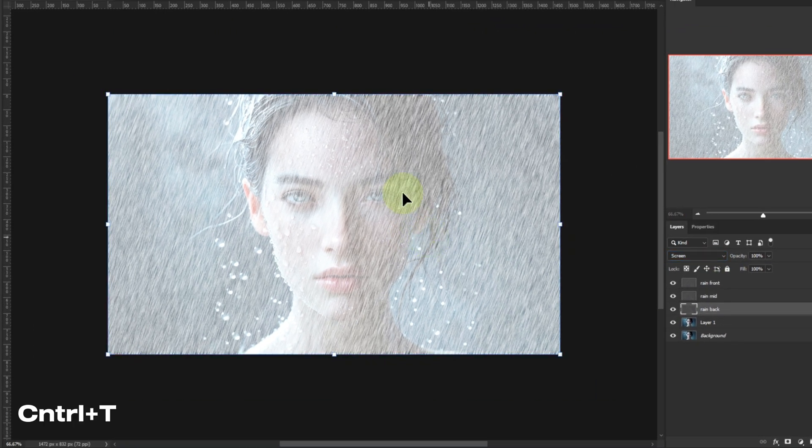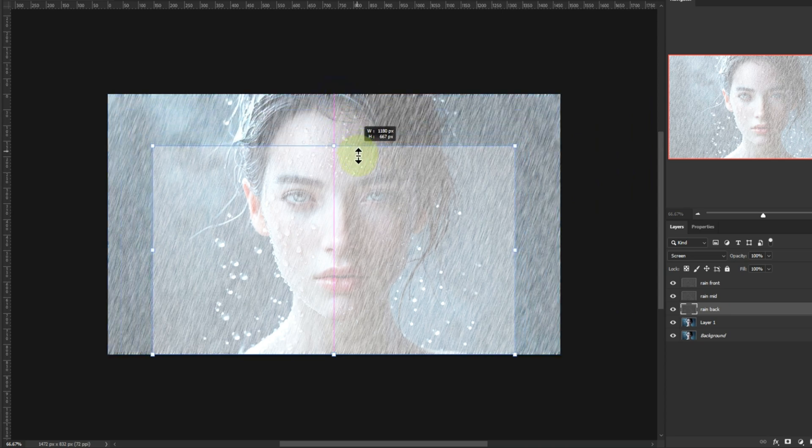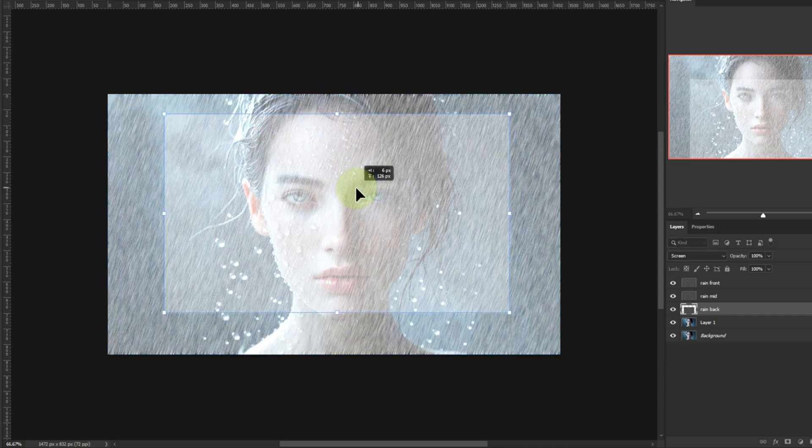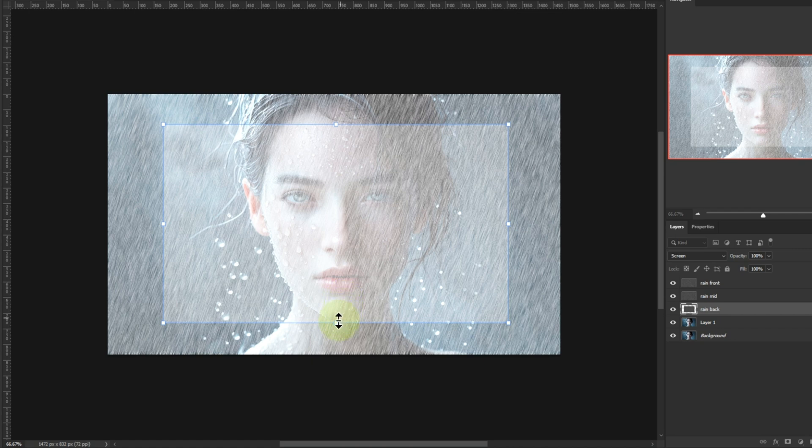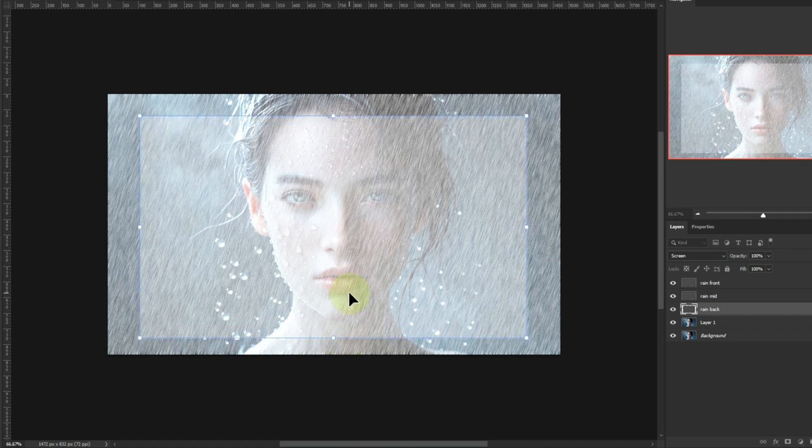Select rain back. Hit Ctrl+T, make it smaller, and reduce opacity to about 30%. This gives us that soft, distant rain in the background.